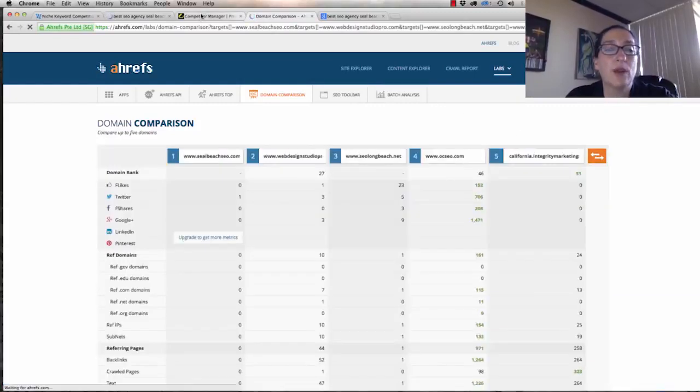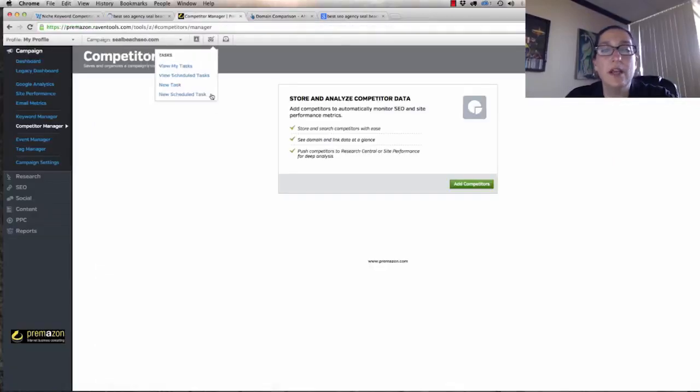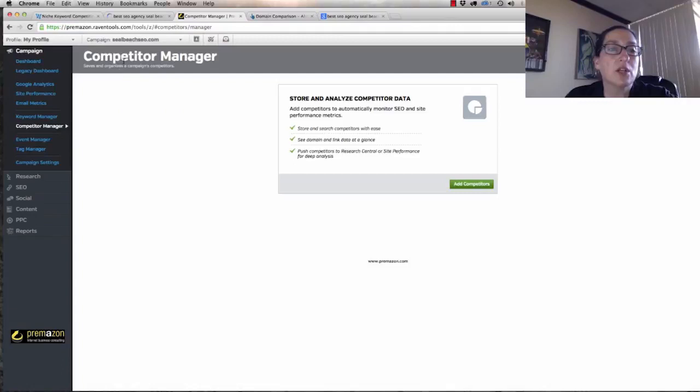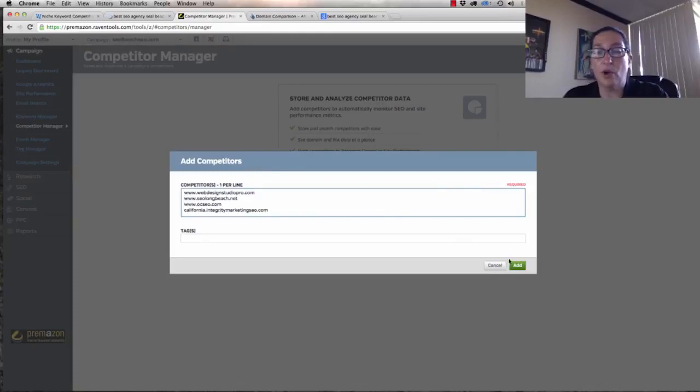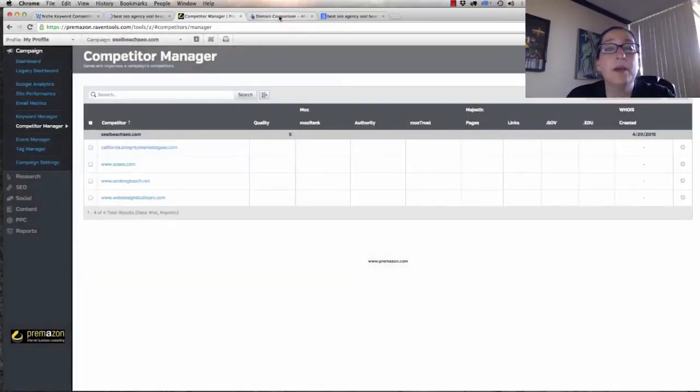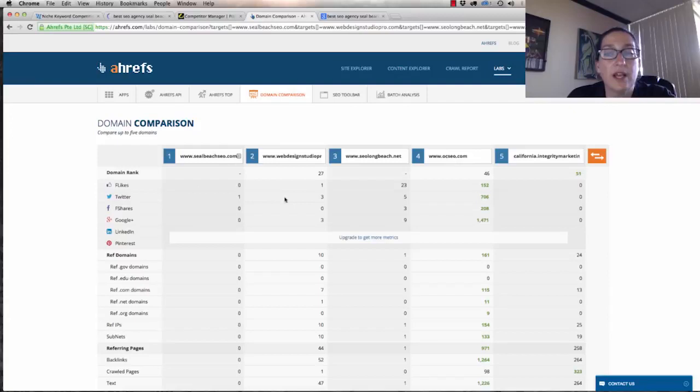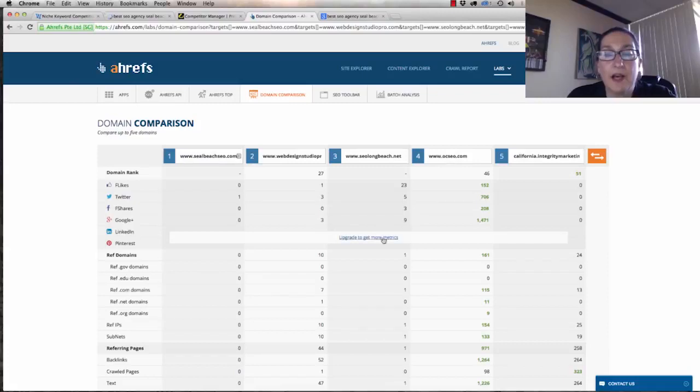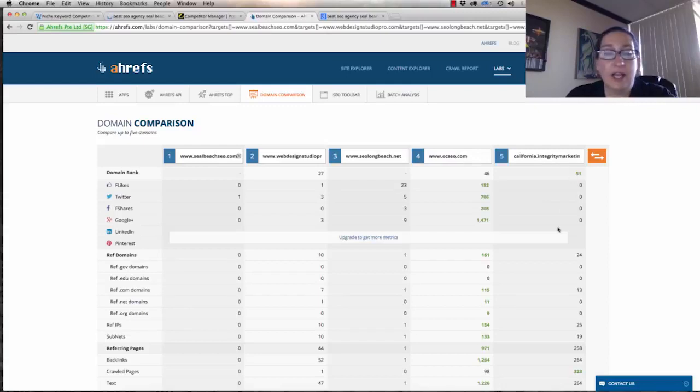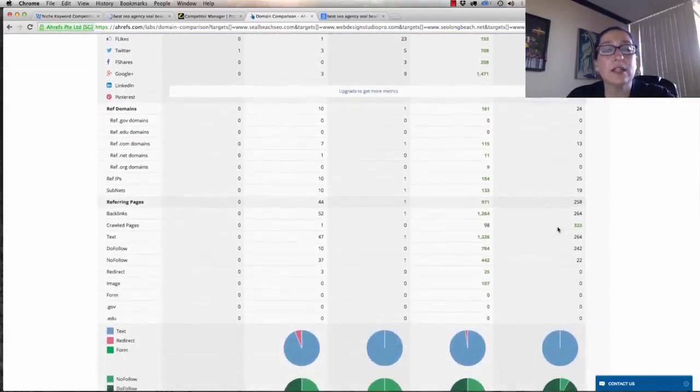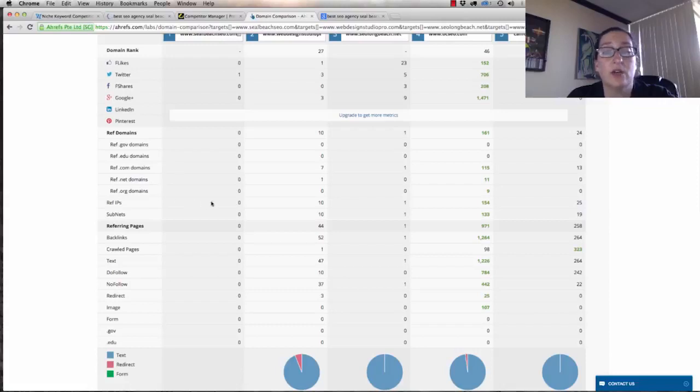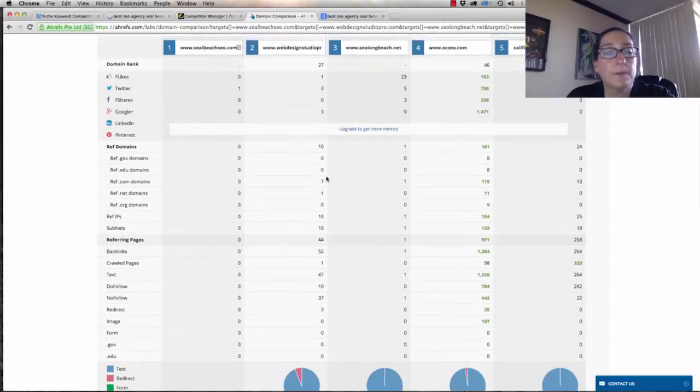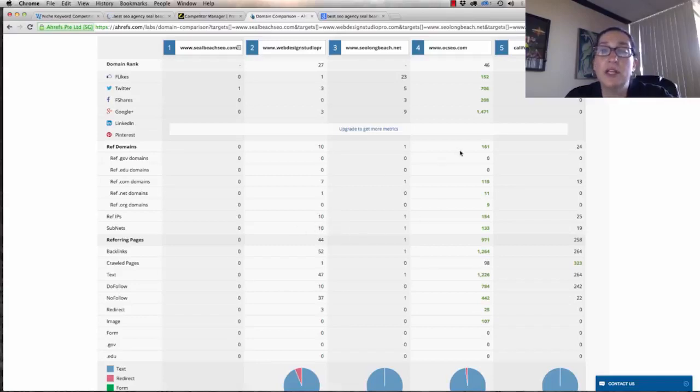That's going. I'm going to bring up Raven Tools. So Seal Beach SEO, we've got one Twitter account, three for social. I mean, we were just starting out. SEO Long Beach, killing it. OC SEO, they're killing it. They're winning in social by far. As we start to scroll down, we start looking at links. It tells us we're a brand new site. We have no .gov links, no .edu links, no .com, no .net, no .org. The person that's ahead of us, they have seven links from a .com, one from a .net, from ten IP addresses and subnets.